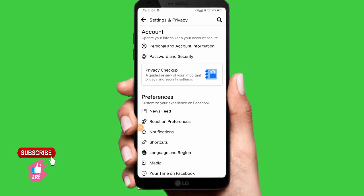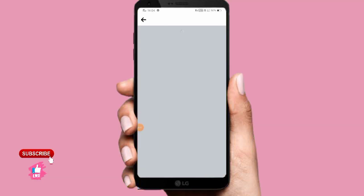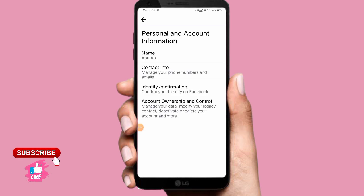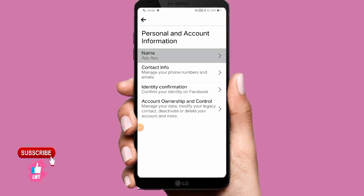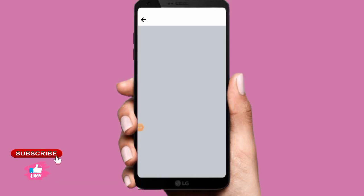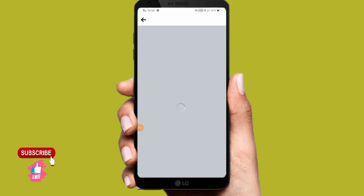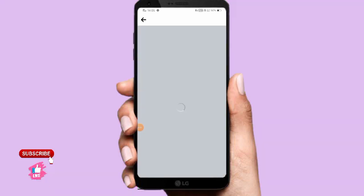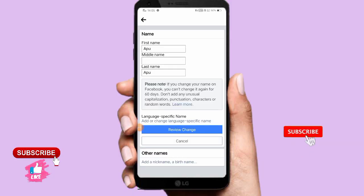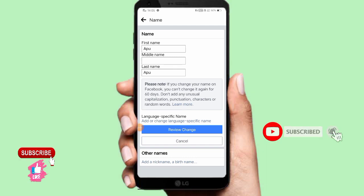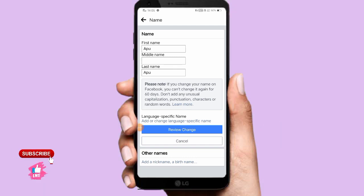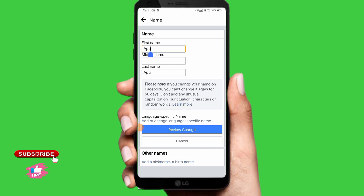Click on the next, then click on personal and account information. Click on the icon and click on the right button. Click on the left button and click on the next page. Open the name button and you can copy the name button. Click on the name button.